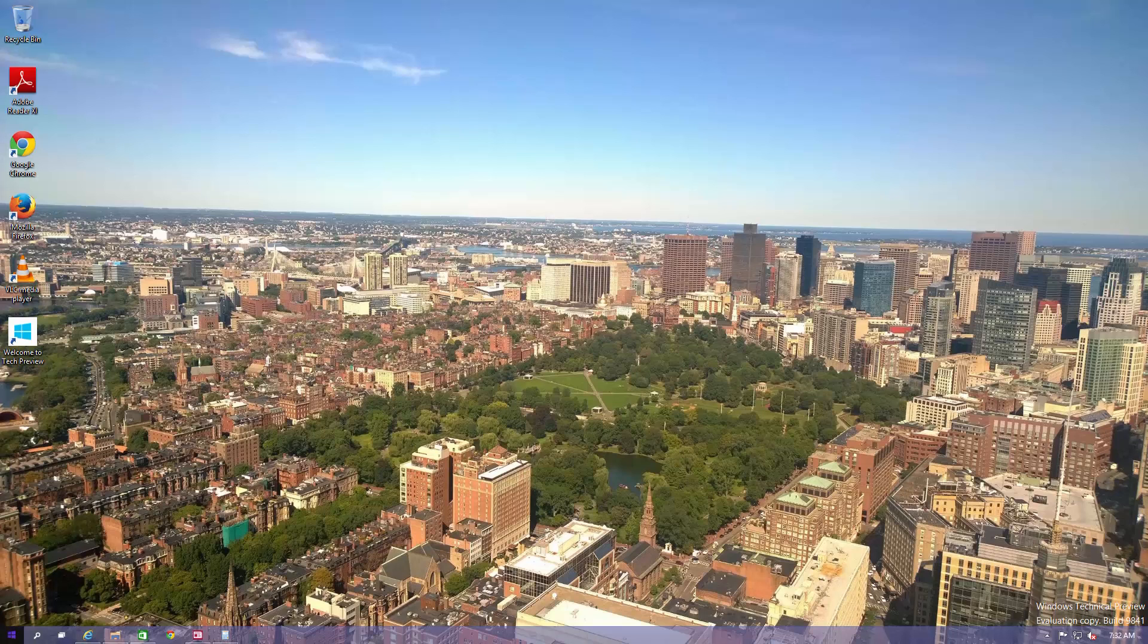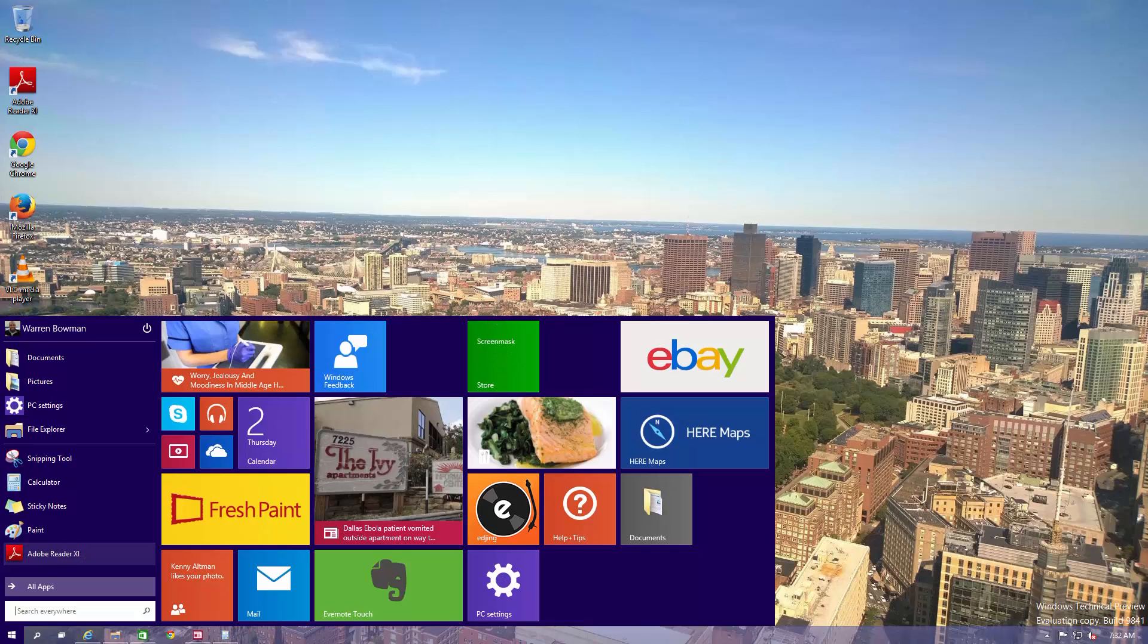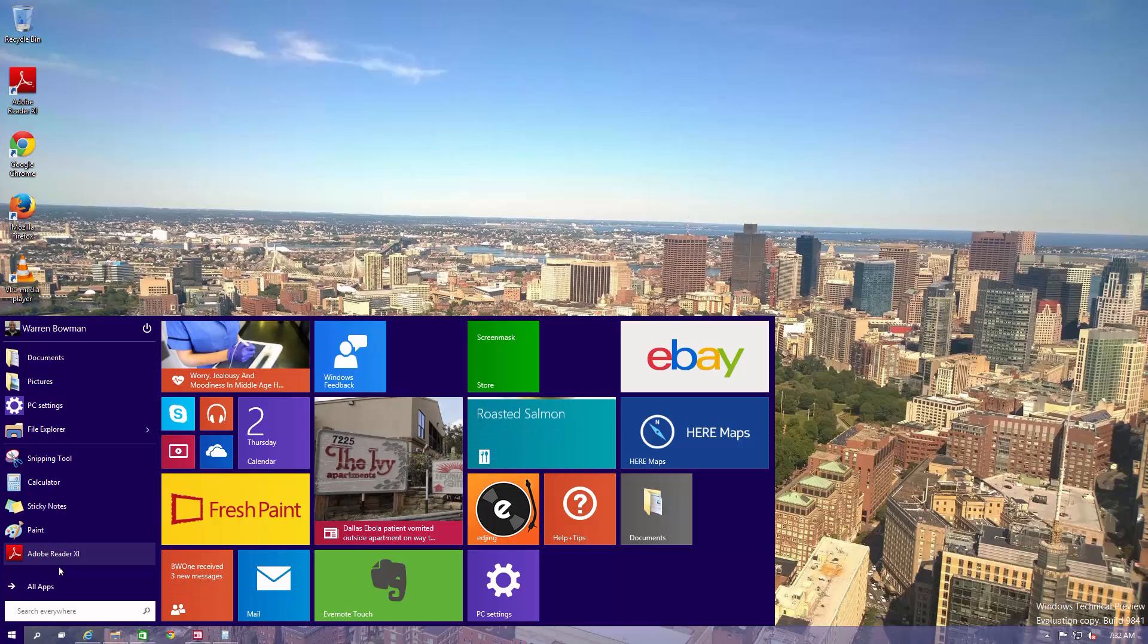So this is your desktop. One of the first things you're going to notice here is the new start menu. The new start menu combines the start screen and the old start from Windows 7.